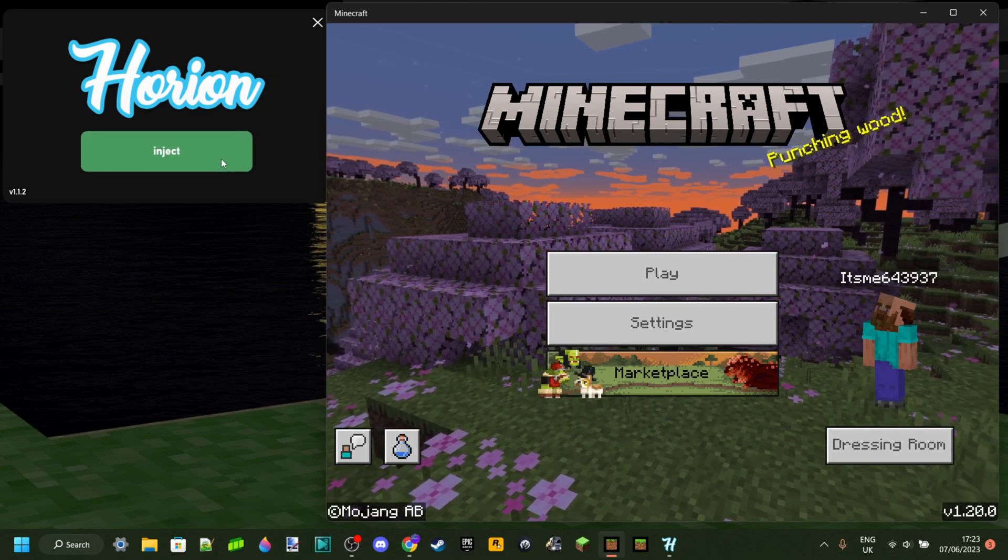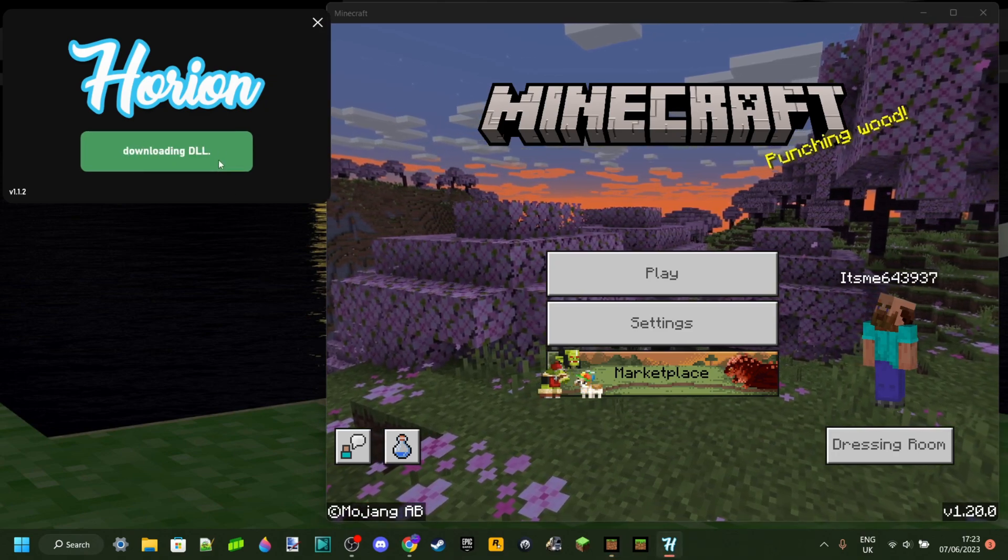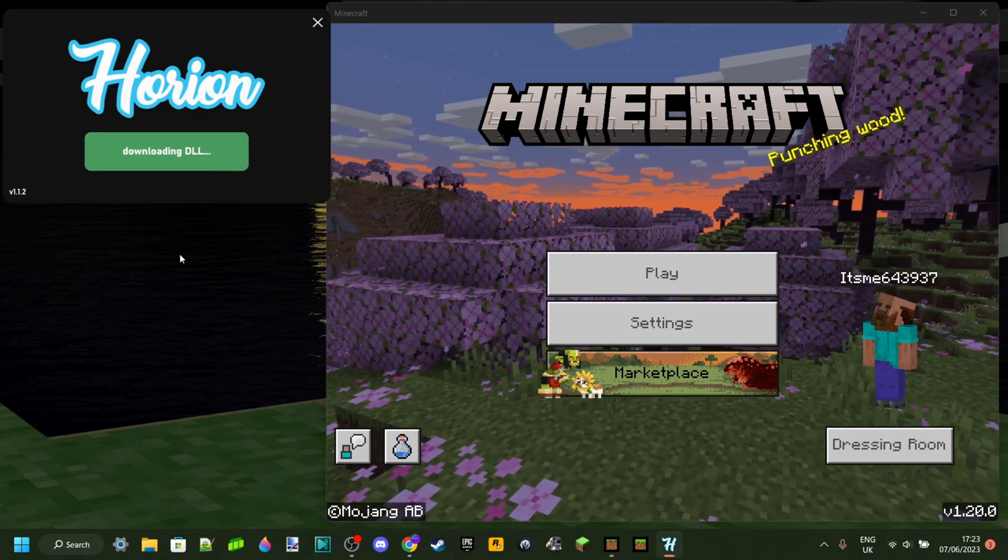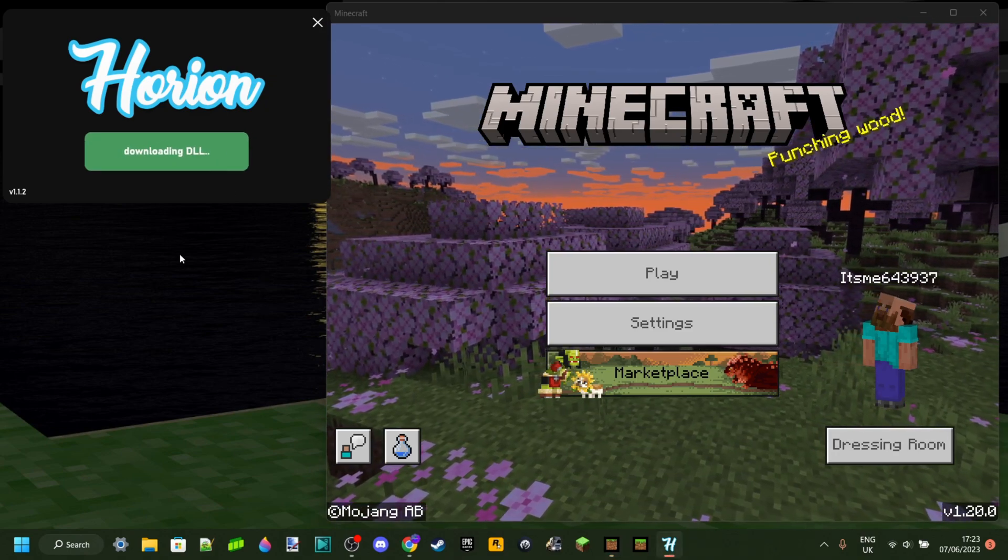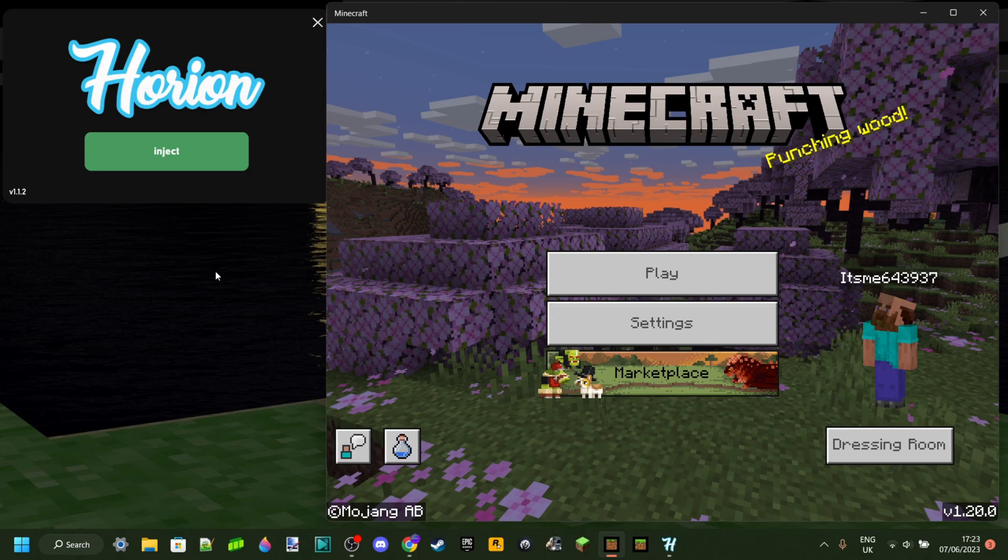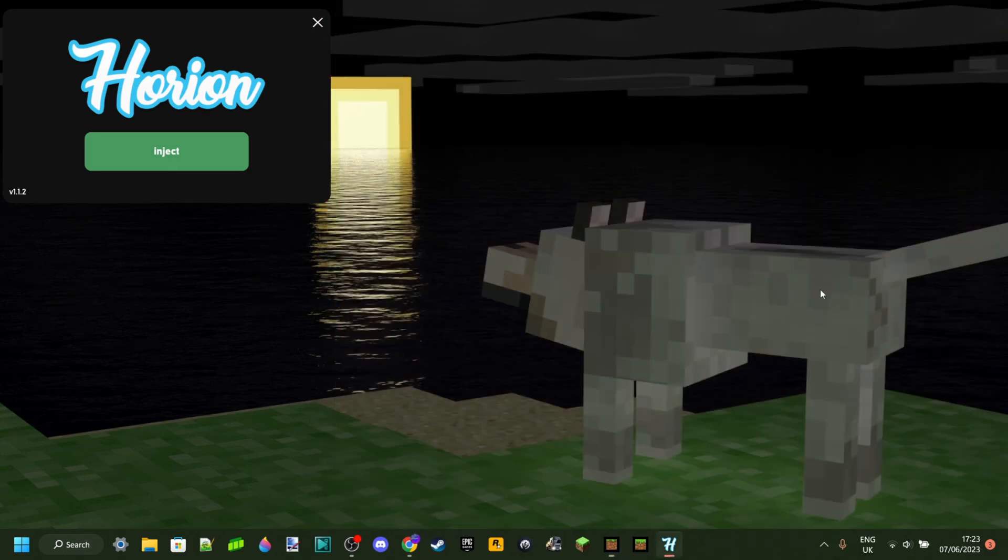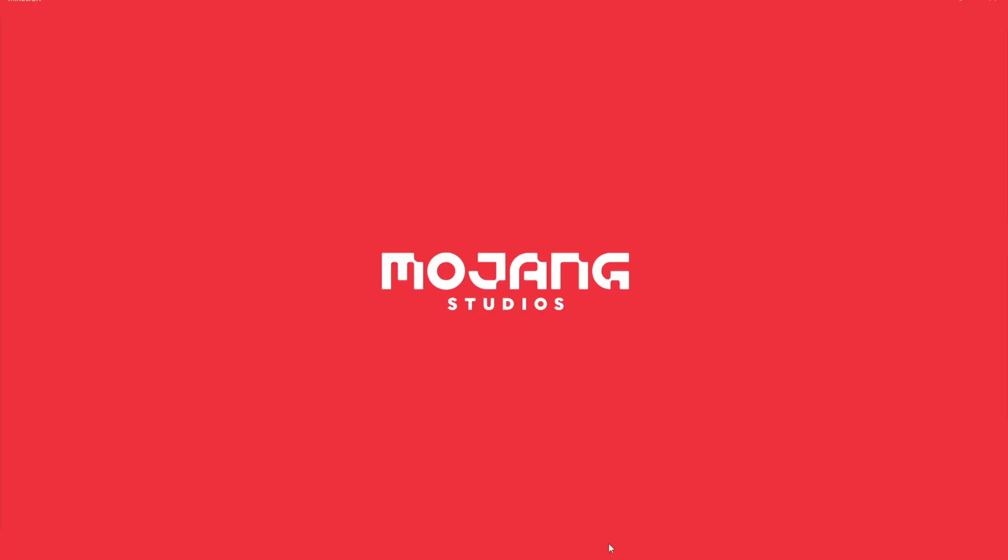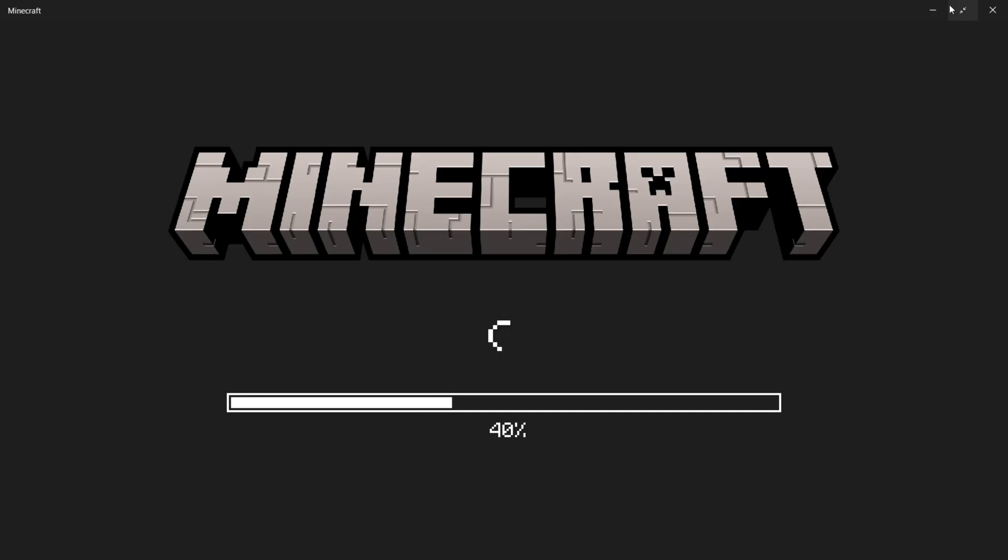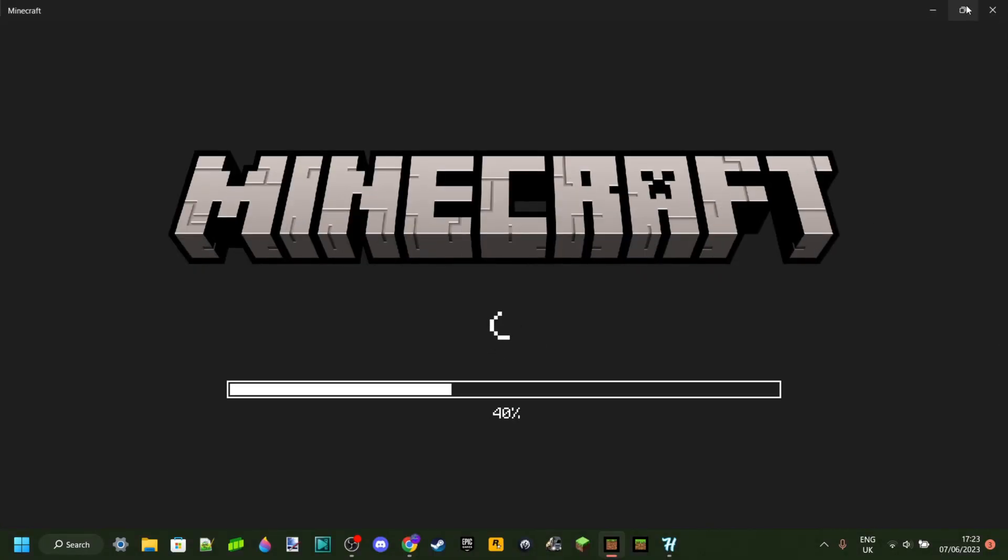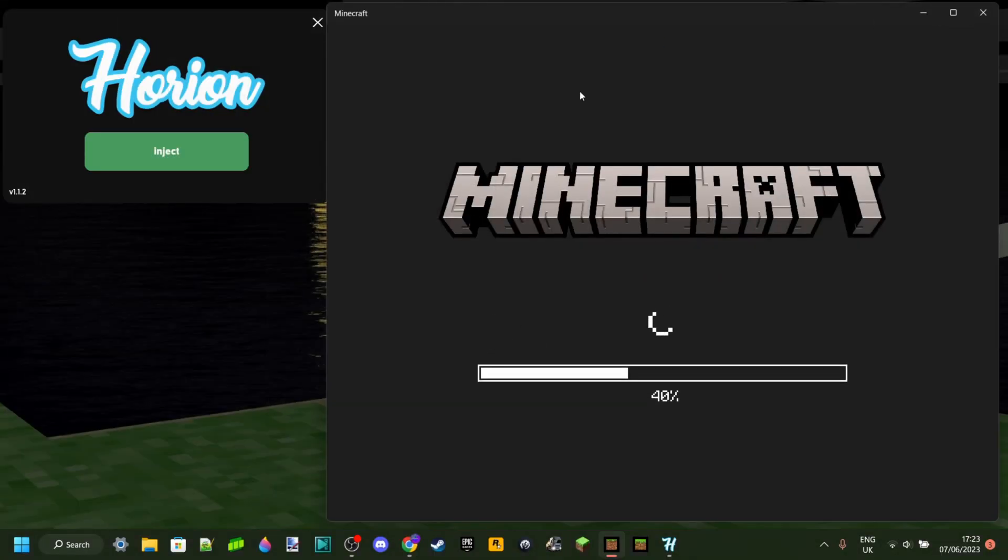So you're trying to inject a Ryan hack client, however every single time you do it, it looks like it's almost gonna work and then Minecraft just completely crashes. In this video I'm gonna tell you exactly why that's happening as well as how you can fix it.